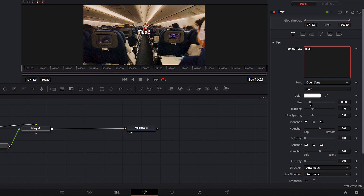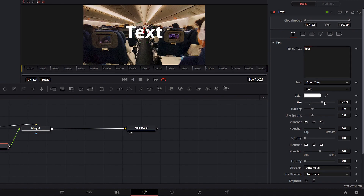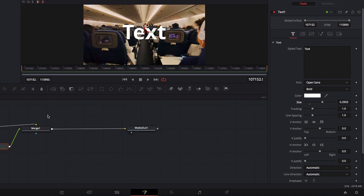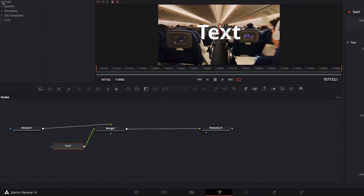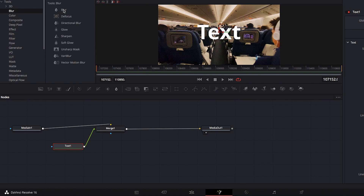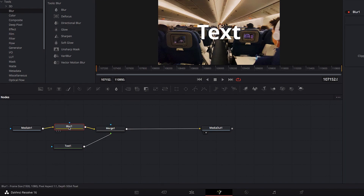Then we're going to make some changes to the text size so that it stands out more, and we can also apply some additional effects as well. I'm going to apply the blur effect to the background video so that the text in the foreground further stands out.